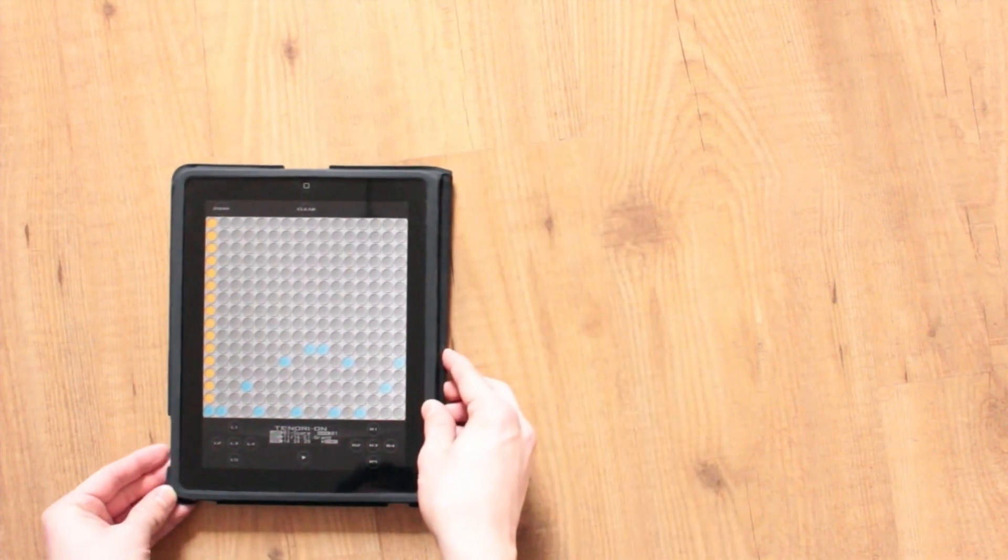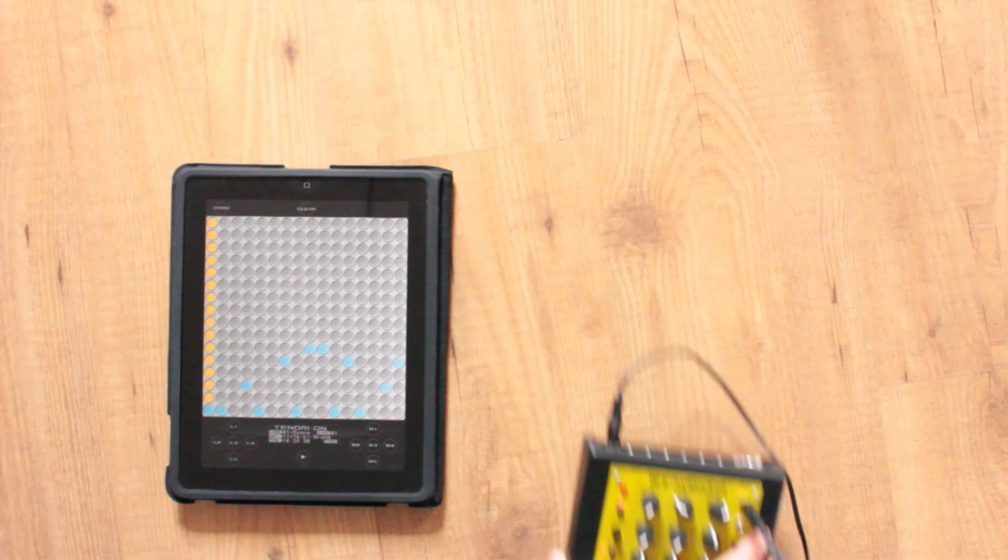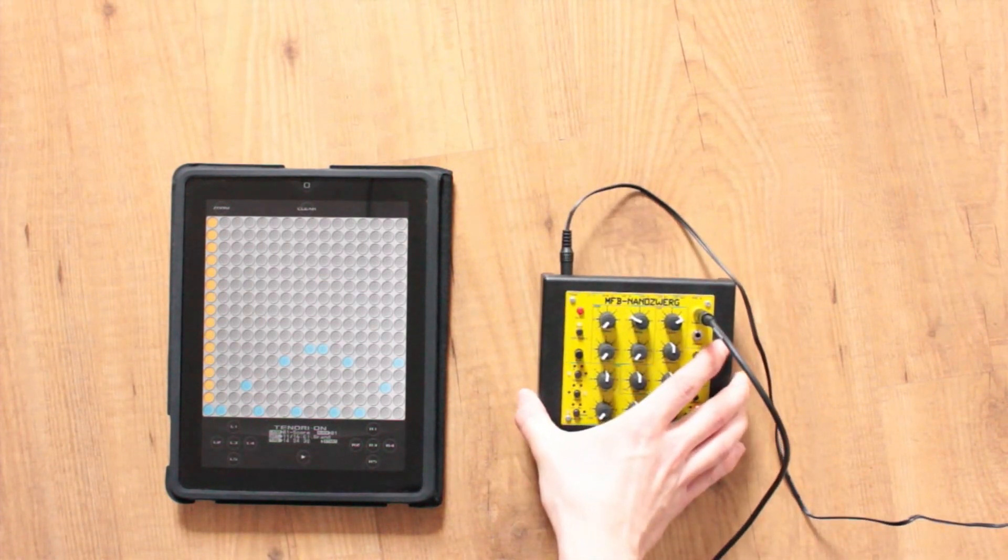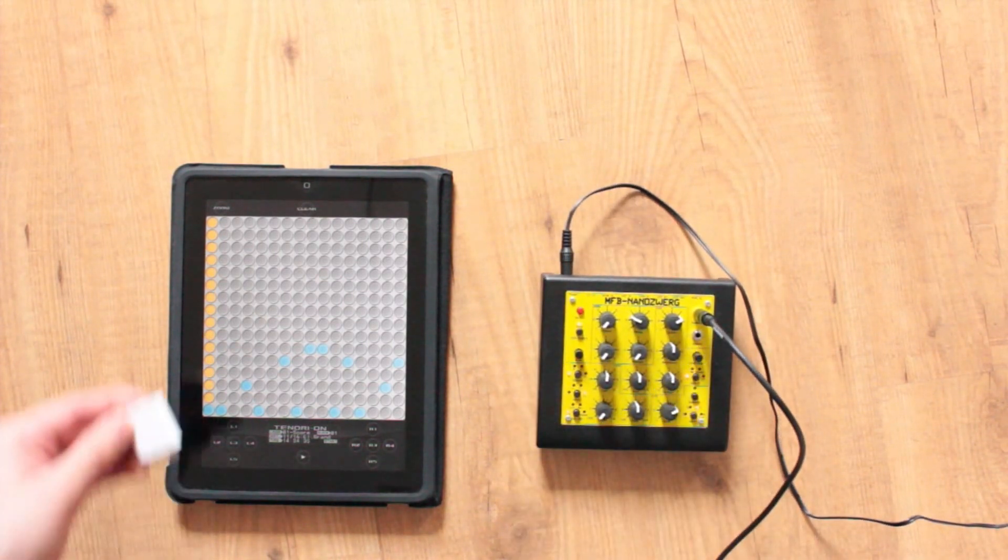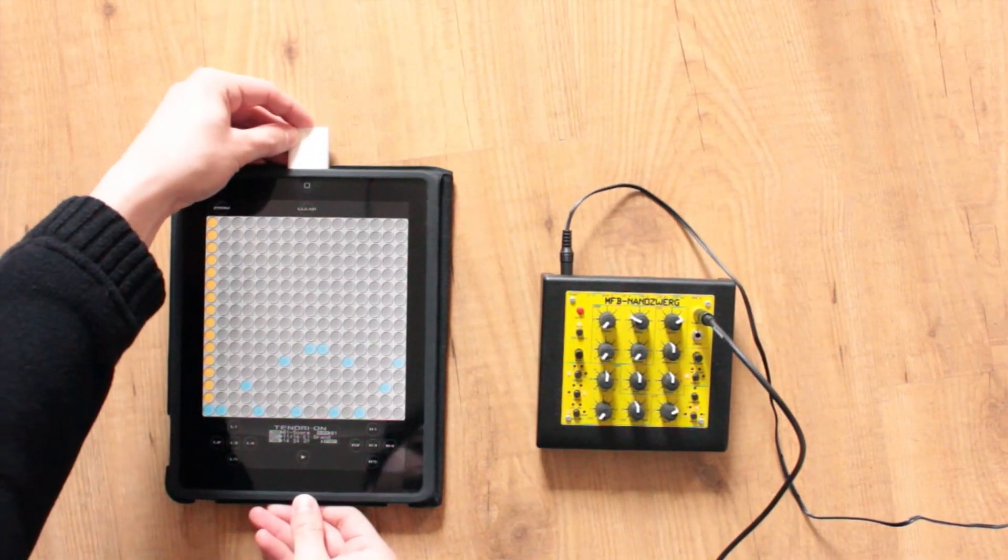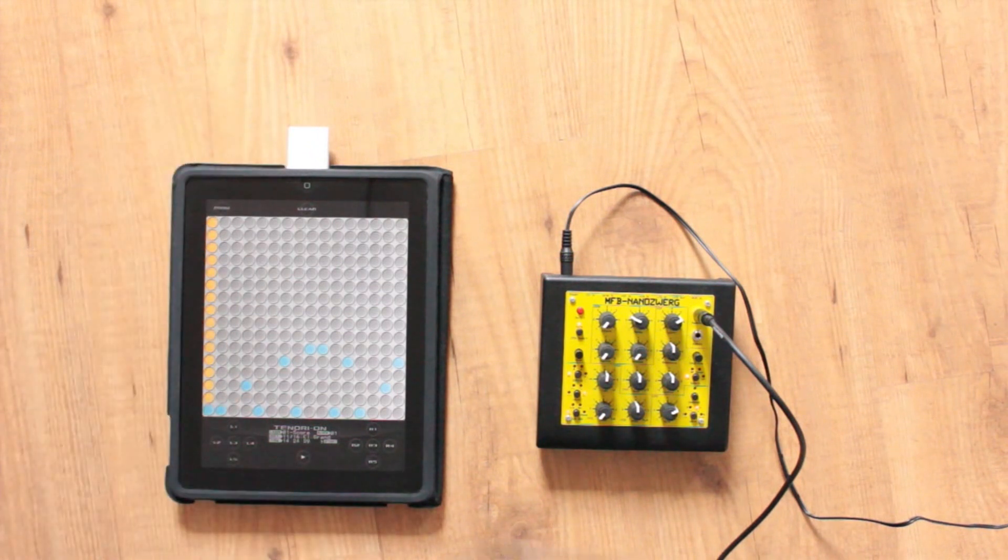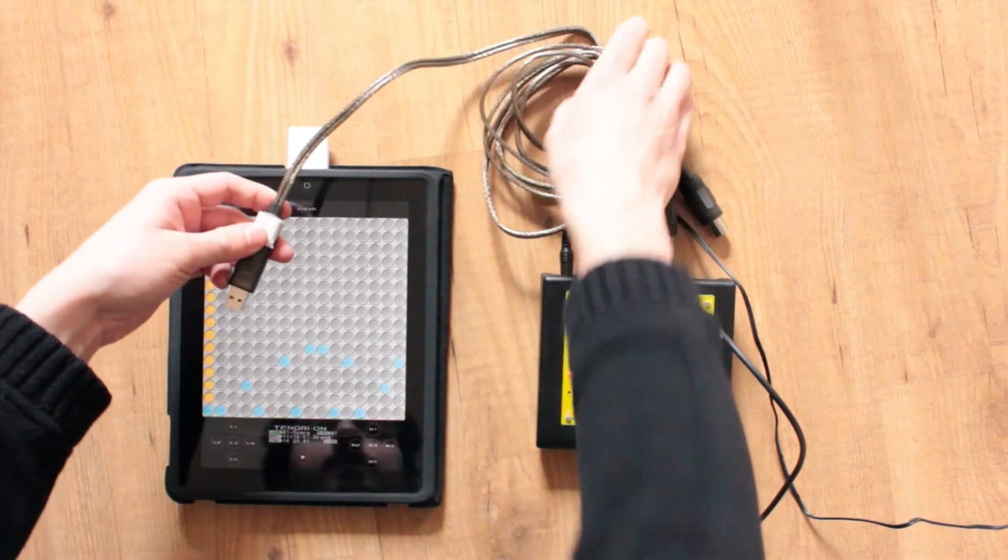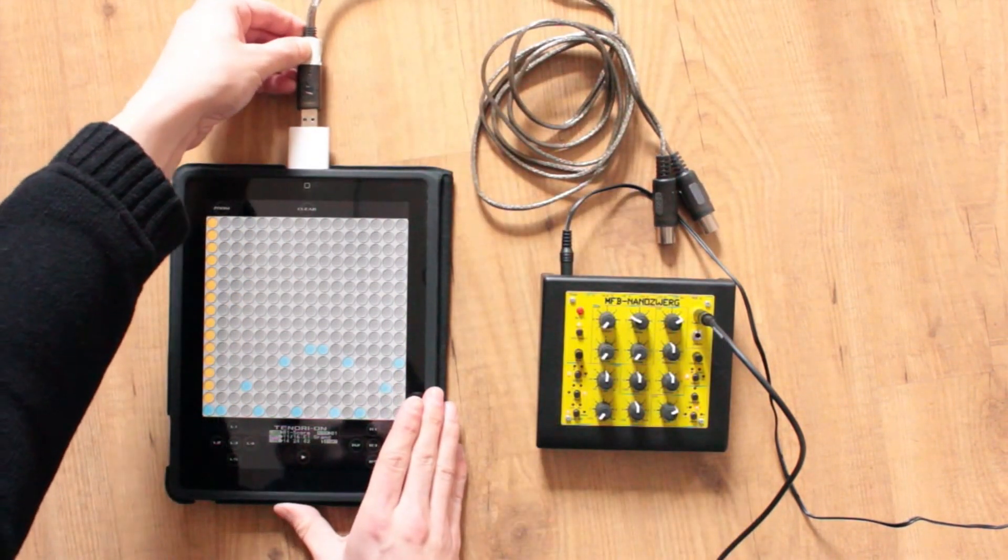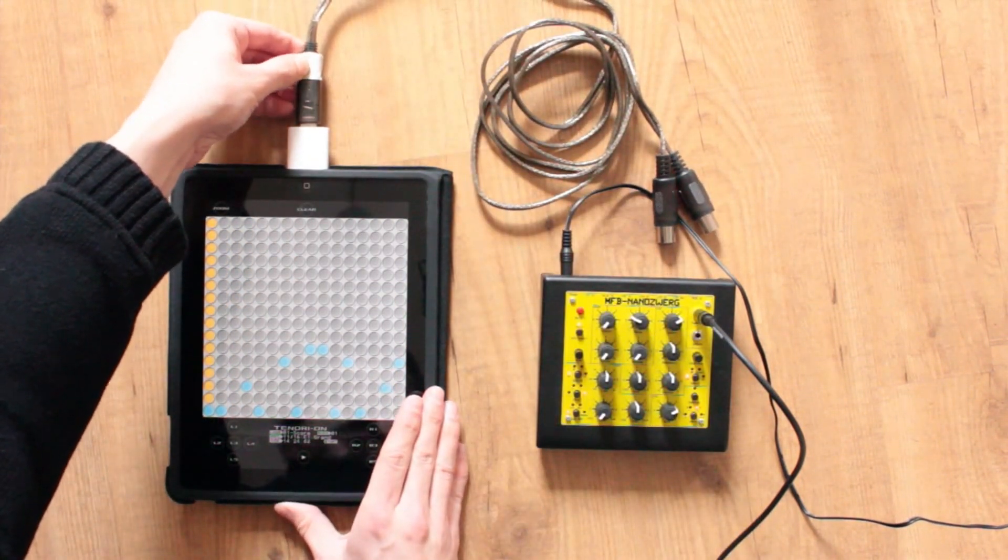To show off the basics, let us first connect a synthesizer to the iPad. I'm using the Apple Camera Connection Kit and a cheap USB to MIDI cable. Other Core MIDI compatible interfaces should work as well.